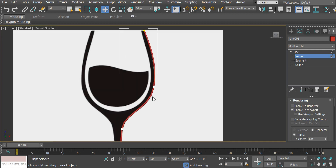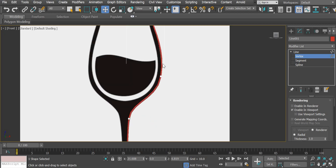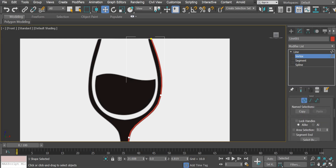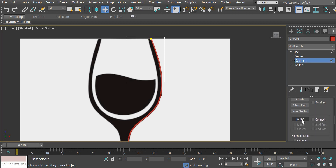We also need thickness for the glass — when you add a glass material later, a single line may not look realistic. We need to create thickness from one edge to the other. I'll show you another tool: click on Segment, and there's a Refine option. Click on Refine to add more vertices to the line — I added two more vertices there. Then I'll move the top vertex down and the other vertex to the correct position.